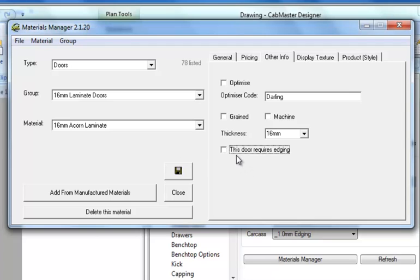This further button down here is the door requires edging. Quite often this will be turned off if you're utilizing a vinyl material. It will be turned on if you're not and requiring edging. Bear in mind this is an option only available to the doors category.